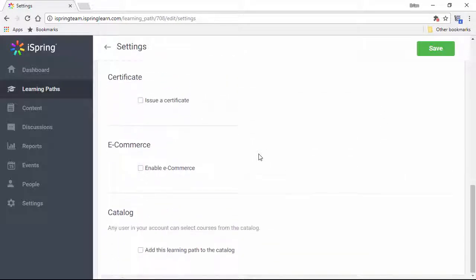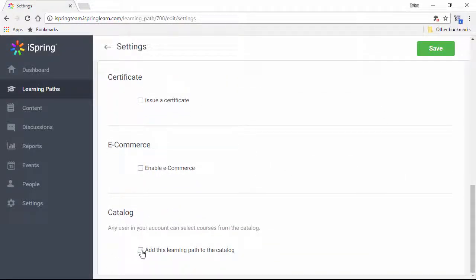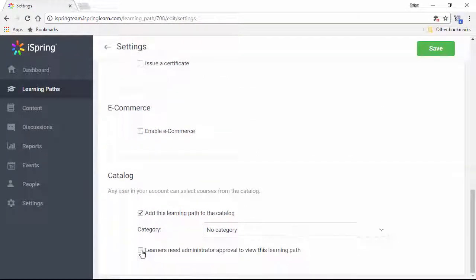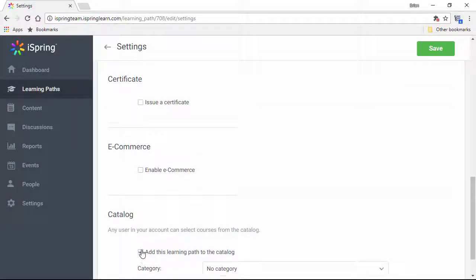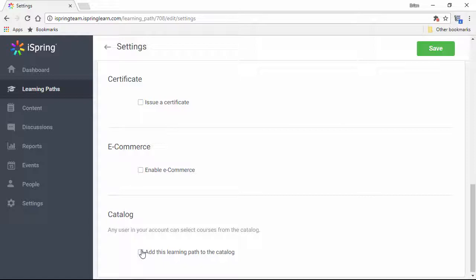Another thing that's handy for self-motivated learners is the course catalog. You can go to the settings of other content in your LMS and add them to the catalog so your learners can peruse the material whenever they want.